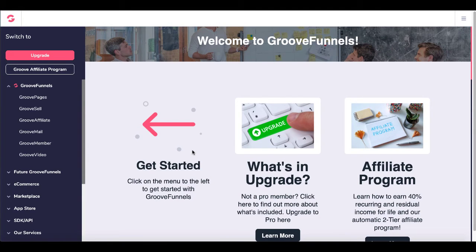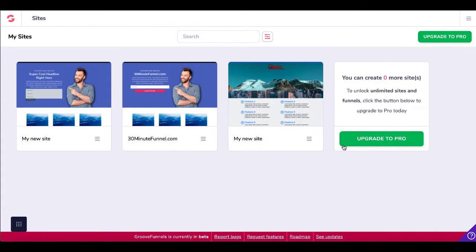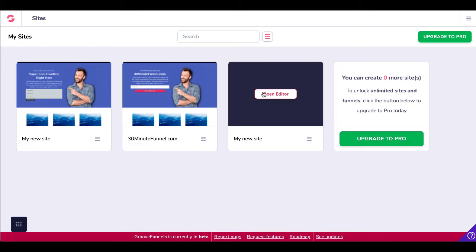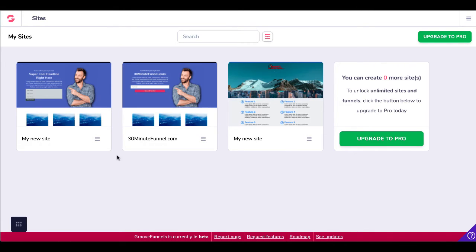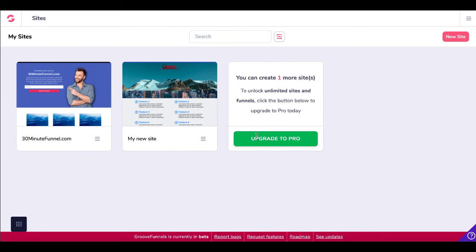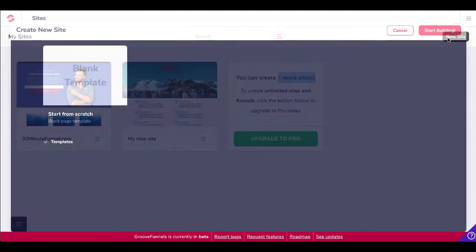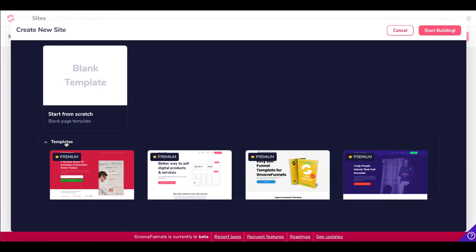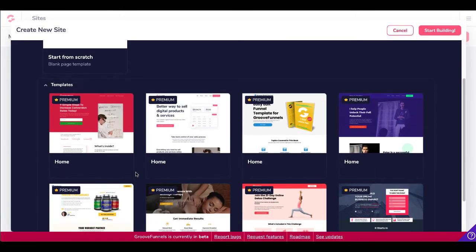When you click on the link in the description and create your free GrooveFunnels account, you'll log in and you'll see this getting started page — welcome to GrooveFunnels. You simply click on GroovePages. That'll take you inside the builder. As you can see here, you can create zero more sites because I've already used my three free sites, as explained in the other videos linked in the description about exactly what the free GroovePages and GrooveFunnels account gives you. But you can simply go here and delete a site if you're not using it, and then you'll be able to create one more site before you have to click the green button to upgrade to pro.